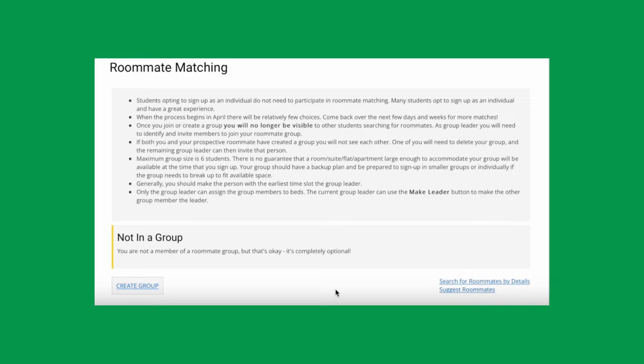If you're signing up with other students, use the roommate search and group formation tools in the portal to identify potential roommates and form groups. If you're signing up as an individual, you do not need to participate in group formation.